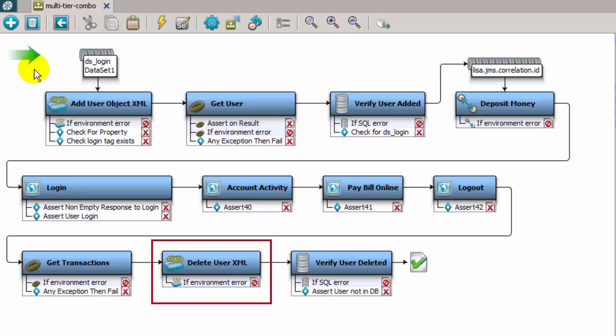And the user is deleted. This test case represents how various layers of an application can be invoked from a single test case, using the wide variety of test step types.